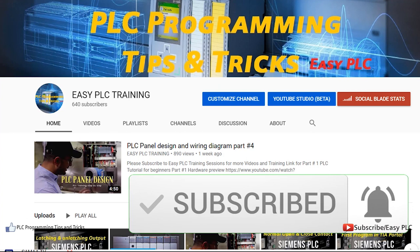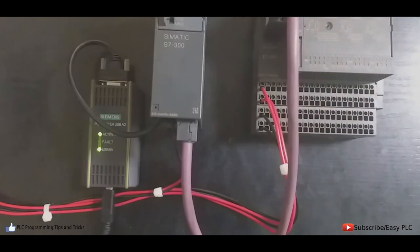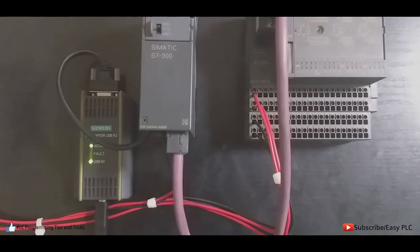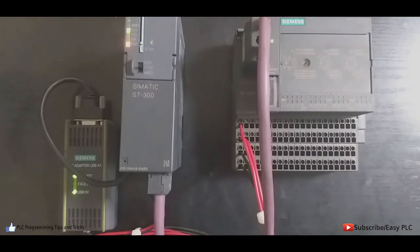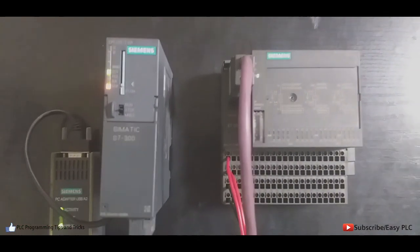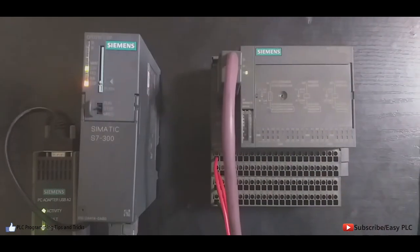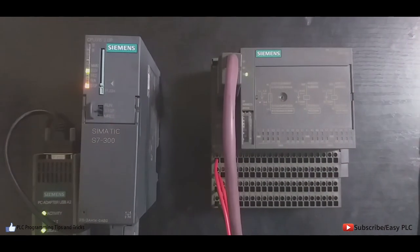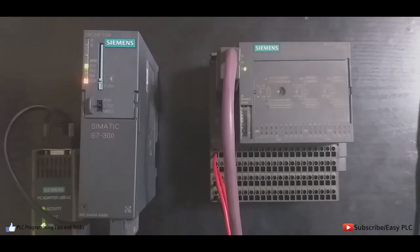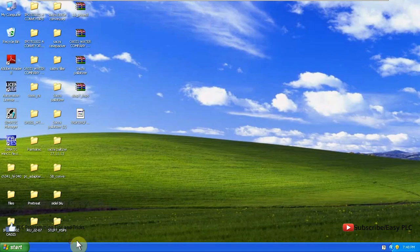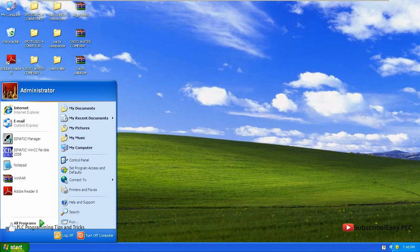First we have to connect the CPU and ET200S module via PROFIBUS cable, and we can access the CPU using a Simatic USB A2 cable to connect with the PC. First we will open Simatic Manager and create a new project.